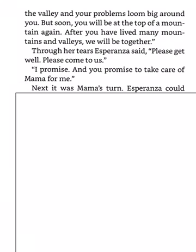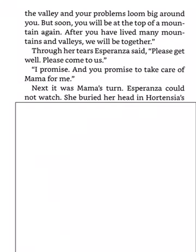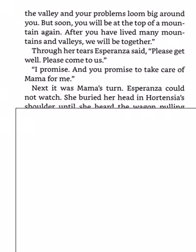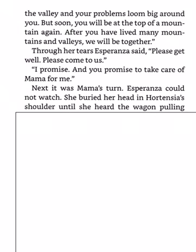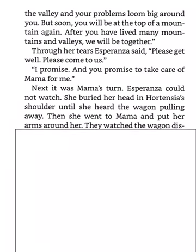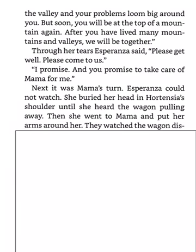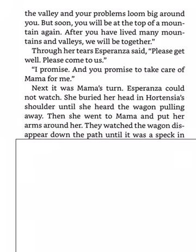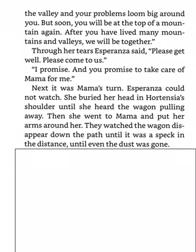Next, it was Mama's turn. Esperanza could not watch. She buried her head in Hortensia's shoulder until she heard the wagon pulling away. Then, she went to Mama and pulled her arms around her. They watched the wagon disappear down the path until it was a speck in the distance, until even the dust was gone.